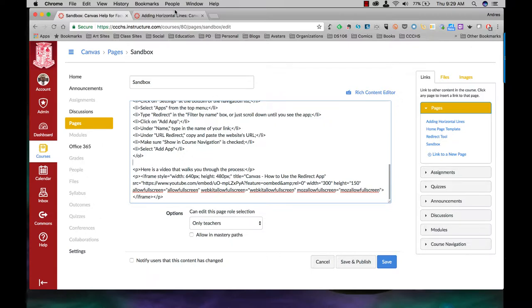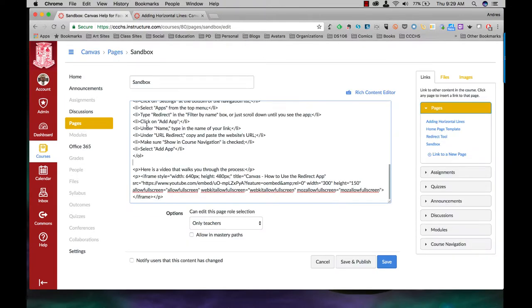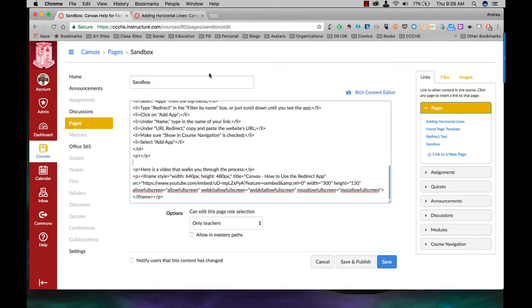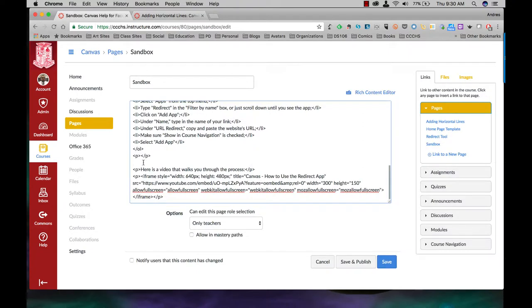So I'm going to come back over here and again I have to add this in first. I'm just going to copy that, paste it there, return, come back. I'm going to copy this again, come back here, paste.